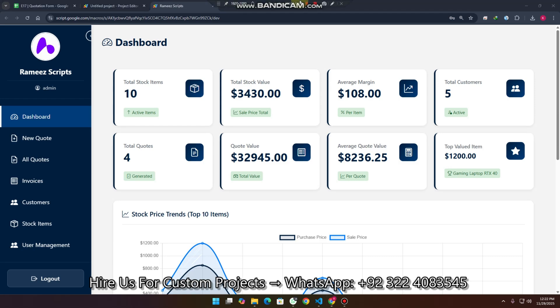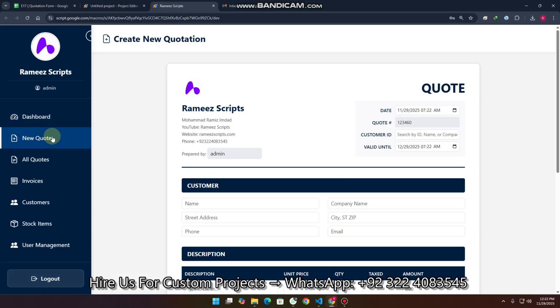In today's video, I am going to show you a Google Sheet and Web Apps Script based dashboard. This is a Quotation Management System which will help in your businesses and enhance your performance.